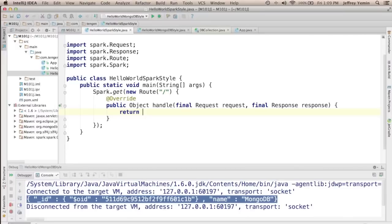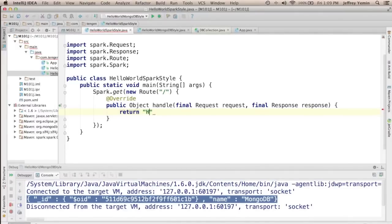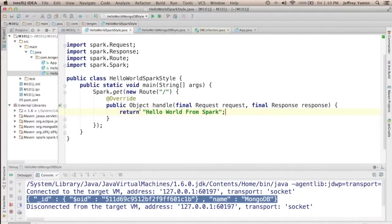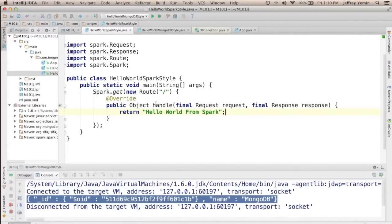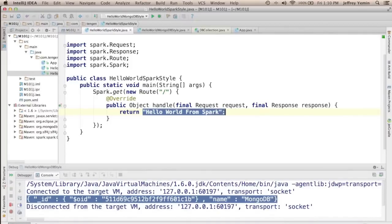And you return object. So I'm just going to return HelloWorld from Spark. So when you start this web app and you go to the slash URI it will call this handle method and whatever's returned from this handle method will be turned into the response to the get request.